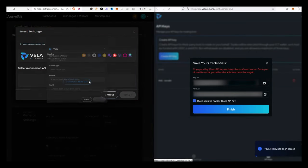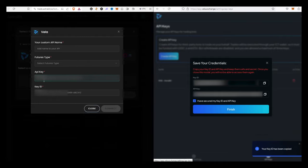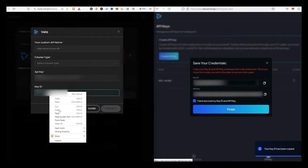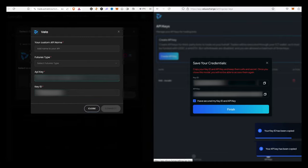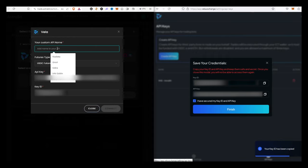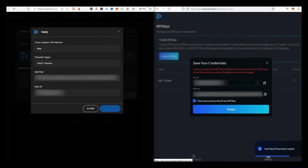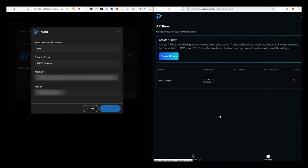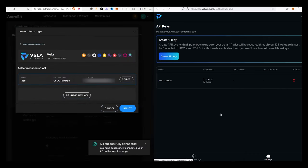We're going to select Vela as our exchange. We'll connect a new API, which will pull up some settings to input — this is where you paste from Vela into Astrobit. Once you do that, it'll communicate with each other to make sure it's working. You'll need to name it, and it should pop up showing the name and whether it's been attached to a bot. You can click view assets to confirm your money is there. Once we've selected that API from Vela, we add it and continue on with the bot.